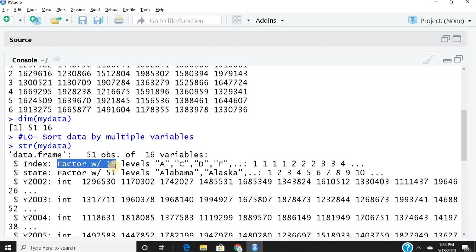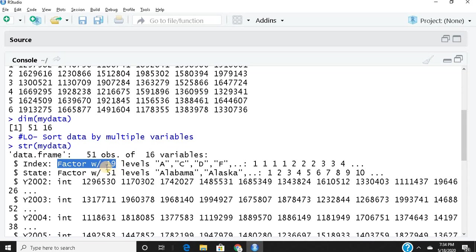The variable index has A's, B's, C's, D's, and so on. There are repetitions, so if I count all the unique letters like A, C, D, F, there are 19 such alphabets with multiple repetitions summing up to 51 observations. That's what a factor is.